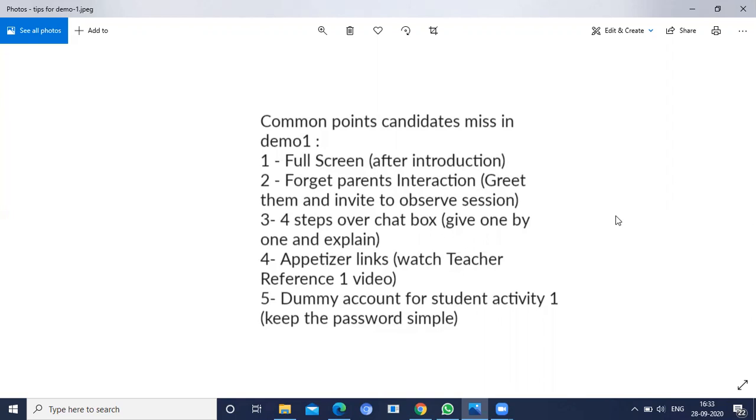Kindly remember all these points for clearing demo one, friends. If you are having any doubts, you can put it in the chat box so that I can help.